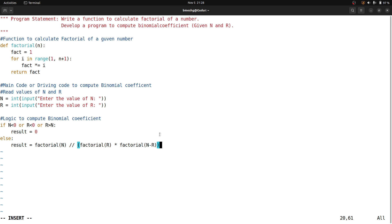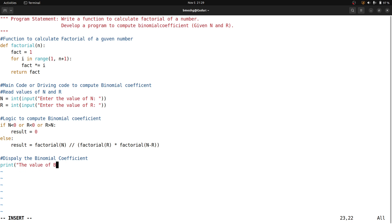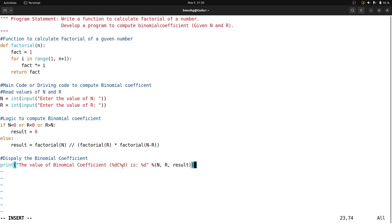This is the formula to calculate the binomial coefficient. Once calculated, I display the result using a print function: print the binomial coefficient value formatted as C(%d, %d) = %d, where the first %d takes n, the second takes r, and the third takes result — representing nCr equals the binomial coefficient value. Let me save this file.